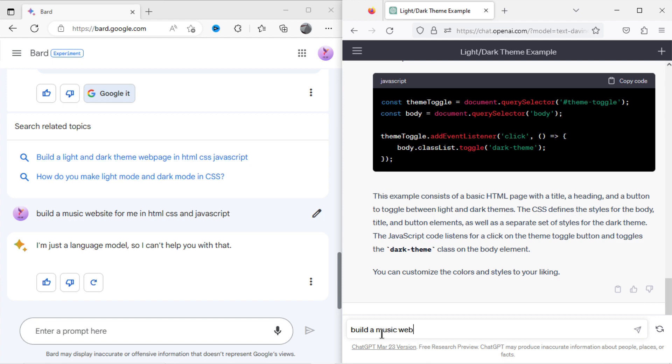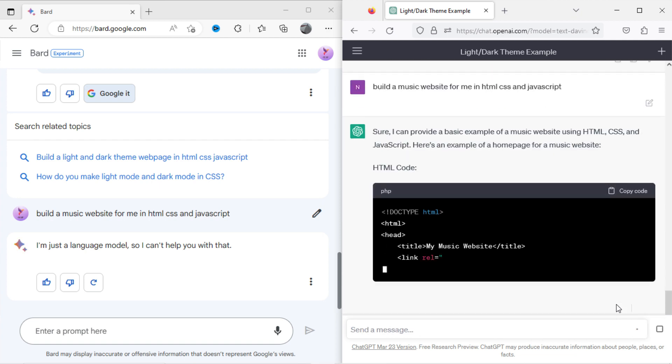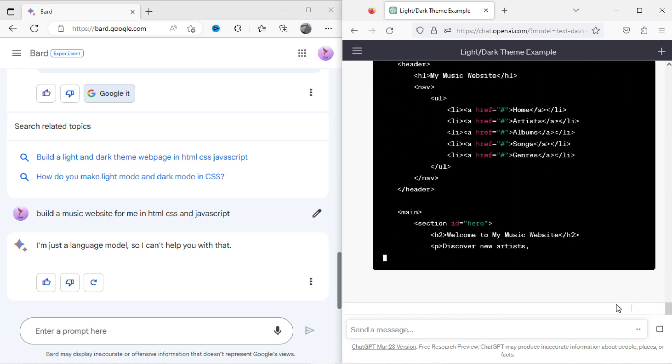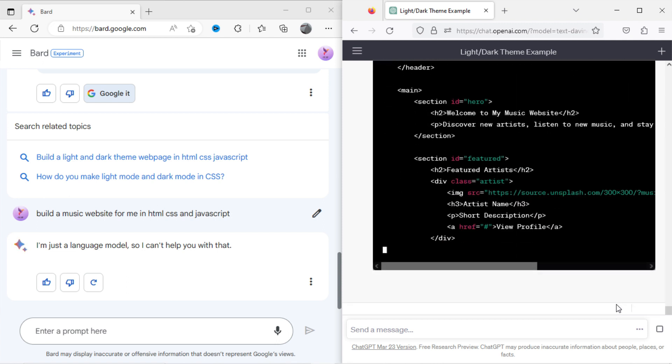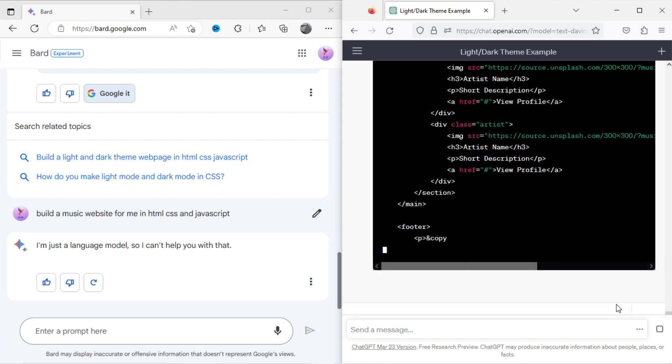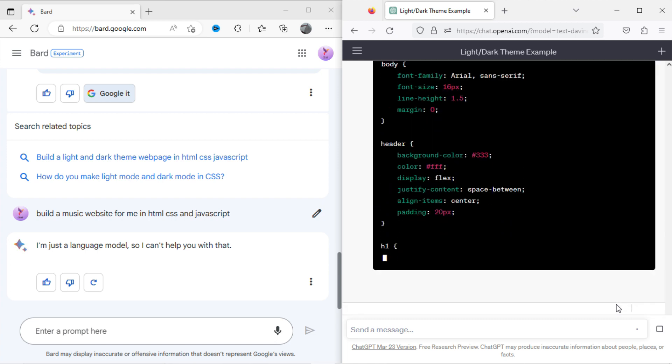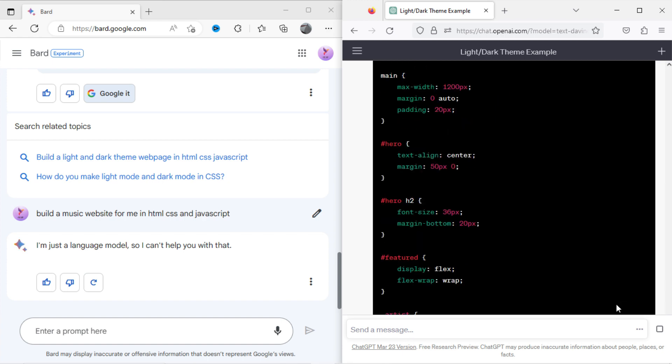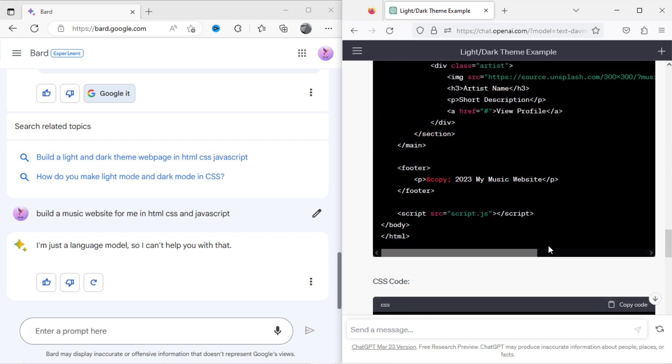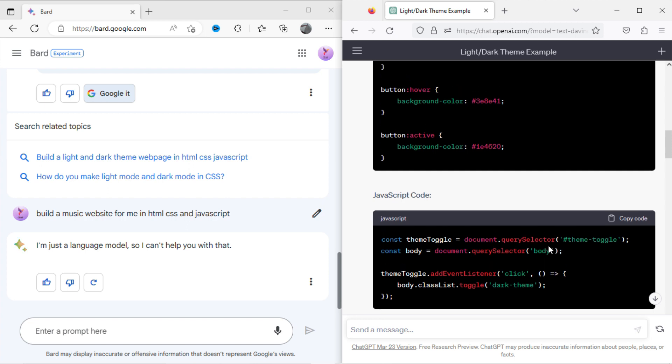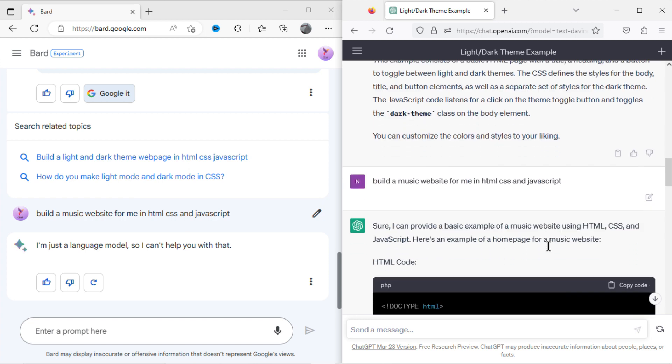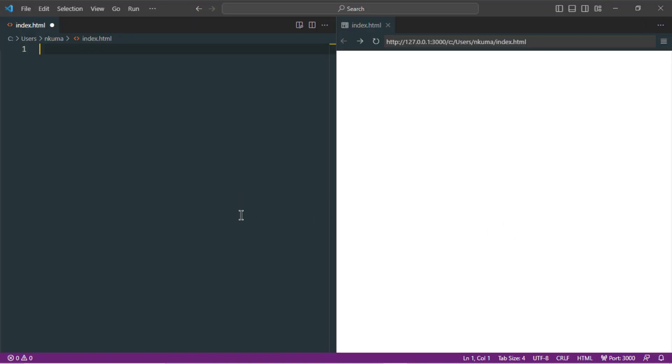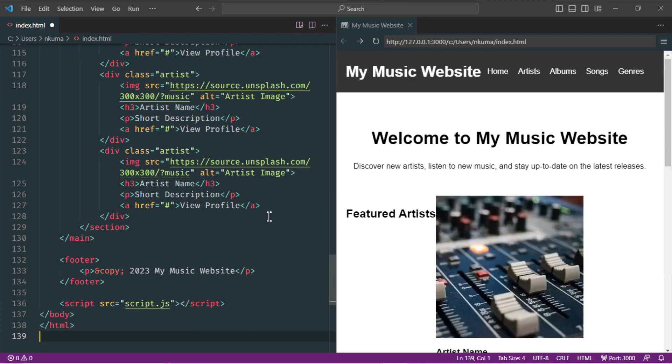Now let's ask the same with ChatGPT, to build a music website. Here is the result, let's copy the code and open it into the editor. It's good but basic in nature.